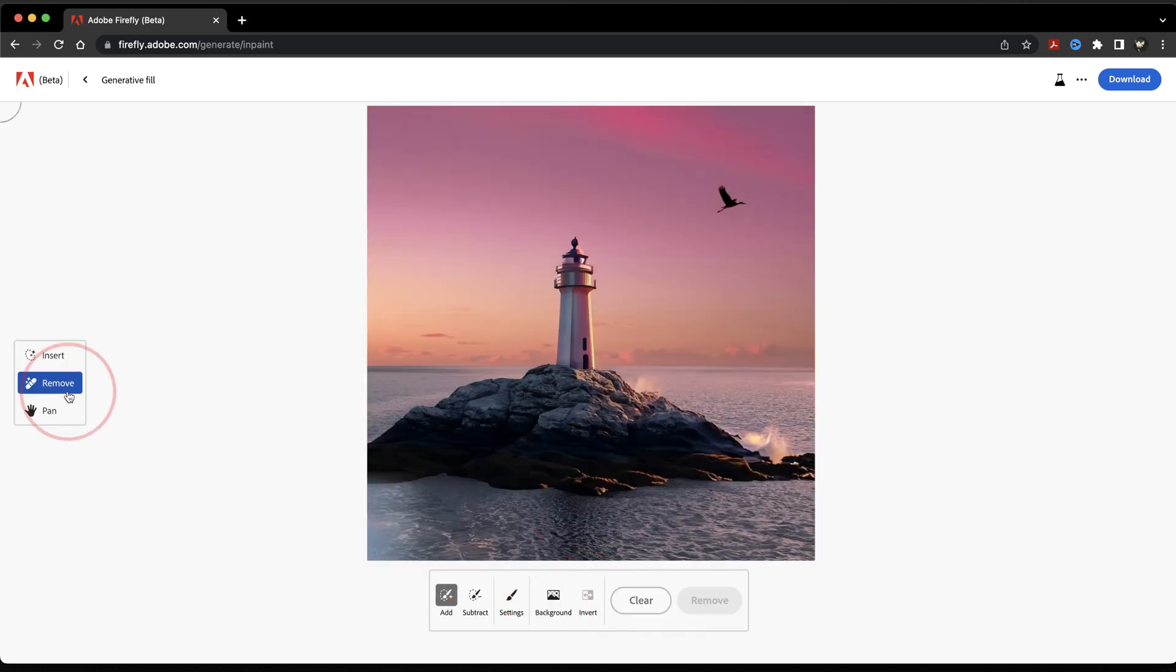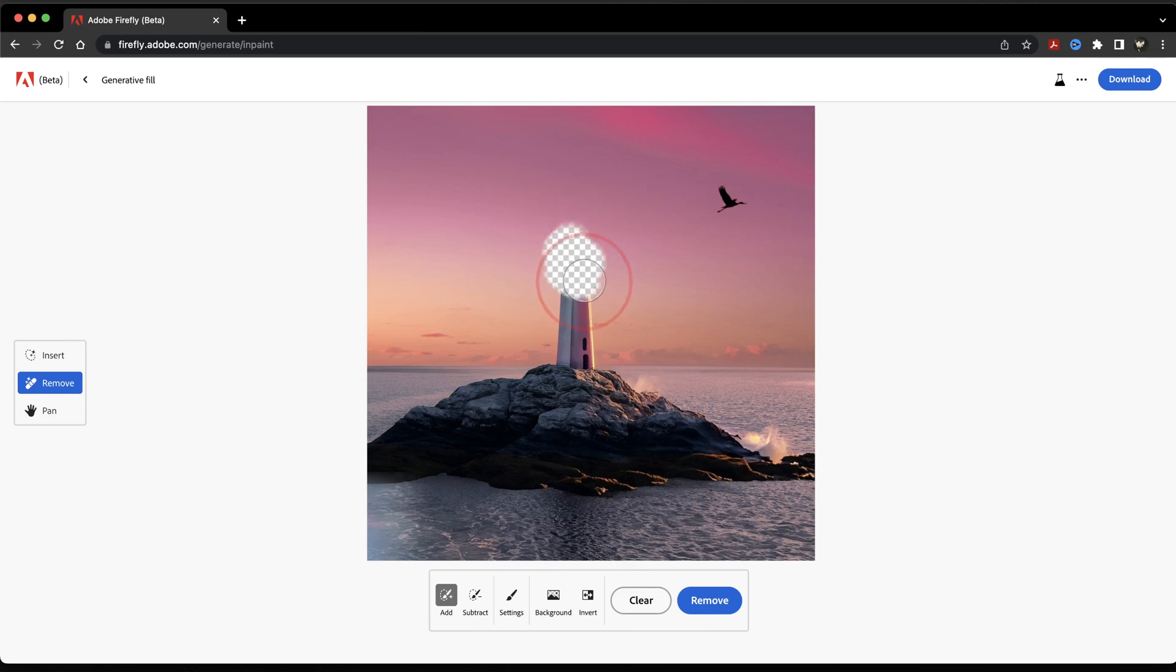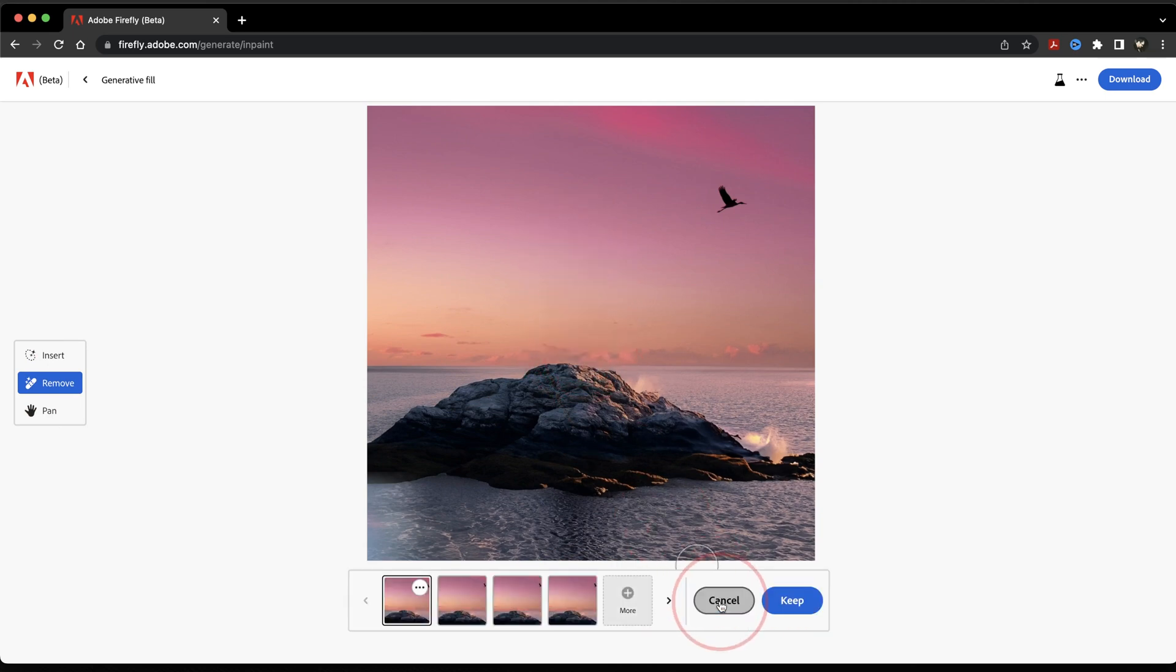Next, you have the Remove tool. You can choose this and then paint out an object that you want to remove. When you're done with your selection, hit Remove here at the bottom, and then Adobe will remove your selection with four options.